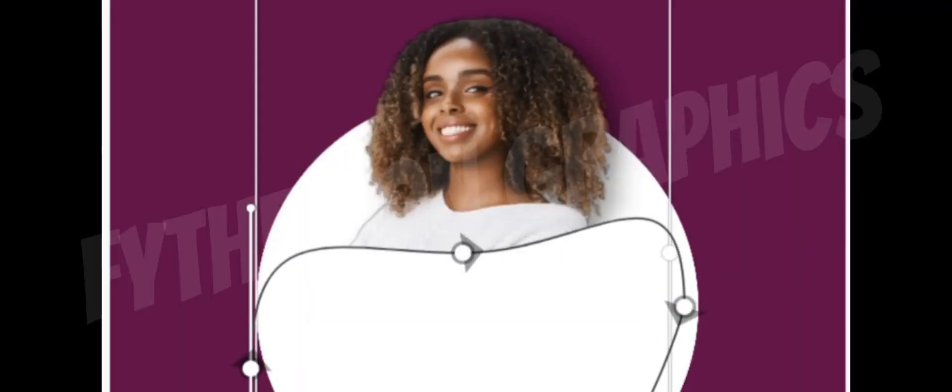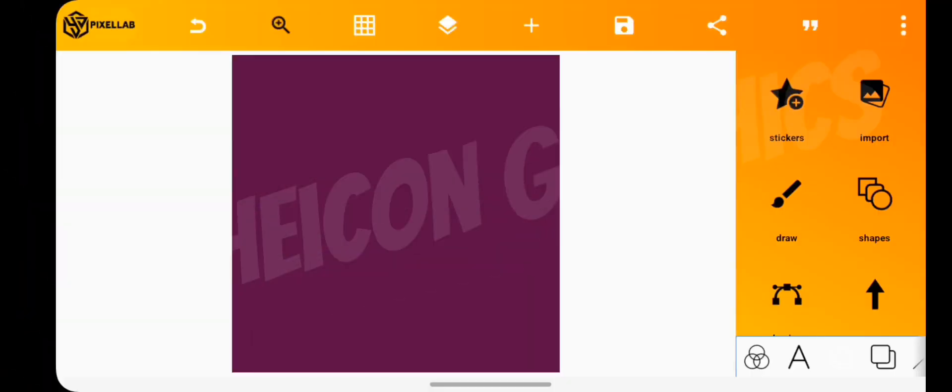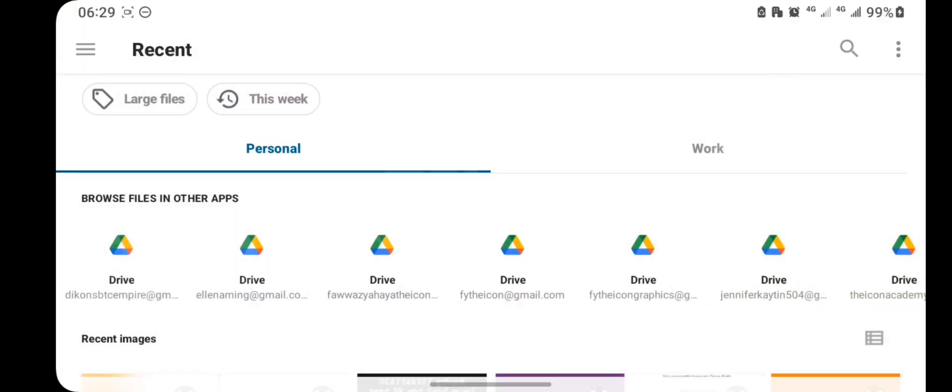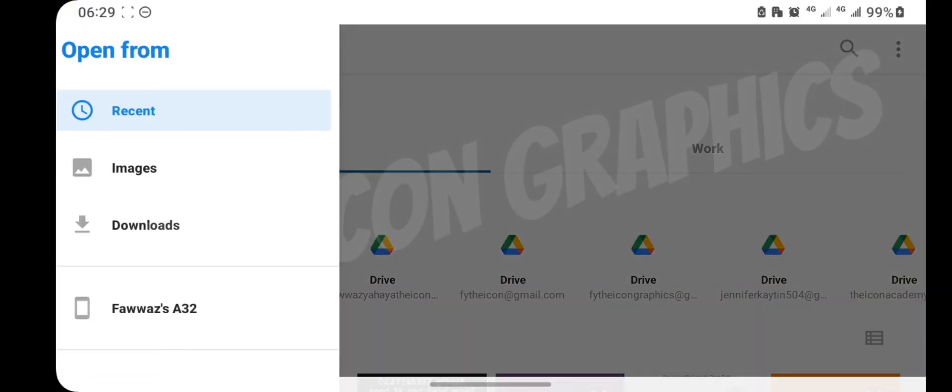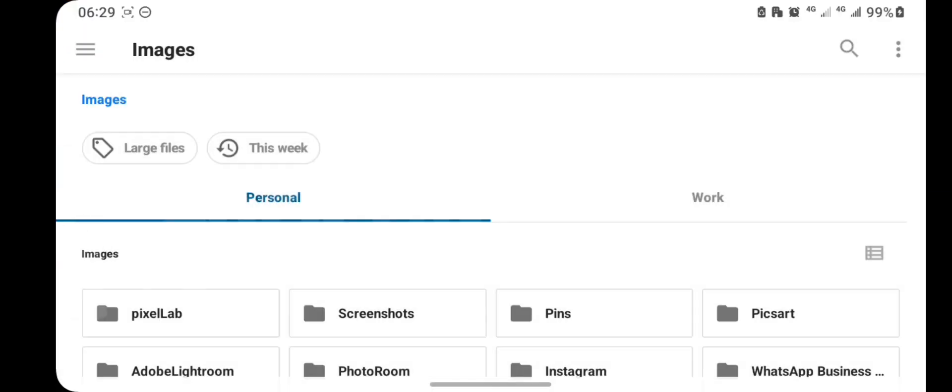Is this how you still mask your images? Learn the correct way. Open Pixelab and import an image from your gallery.